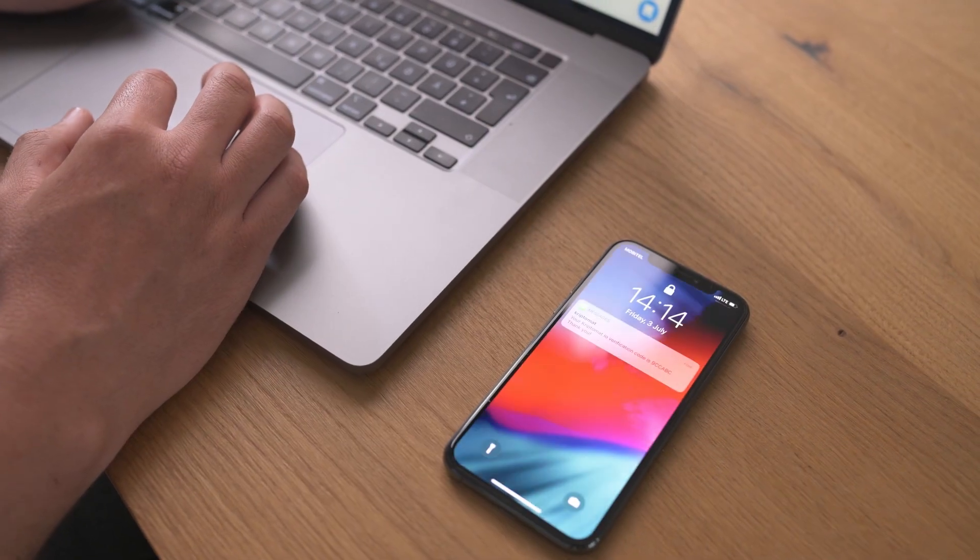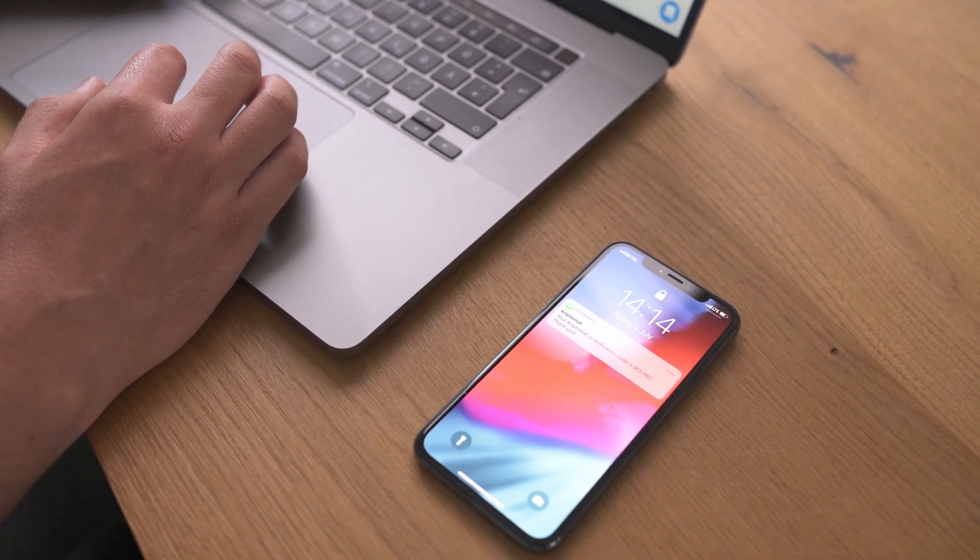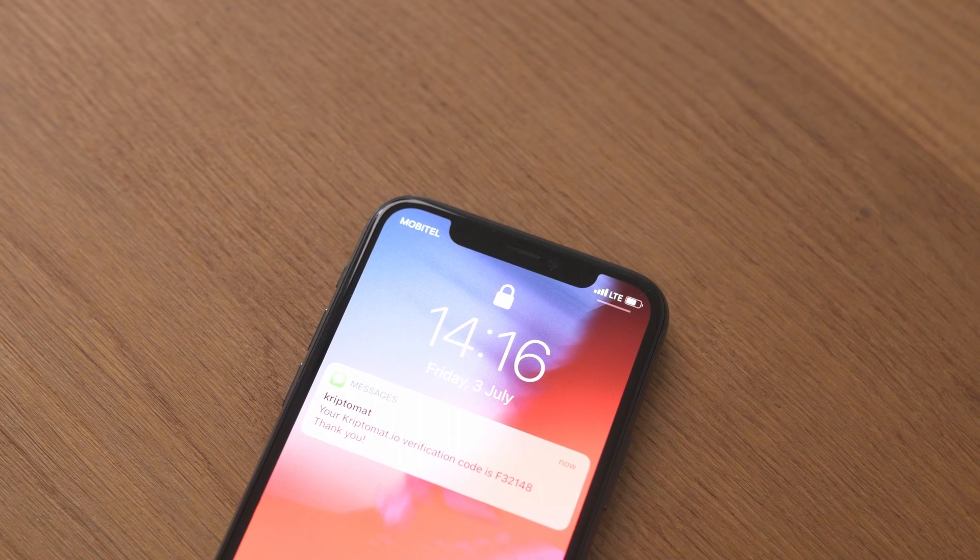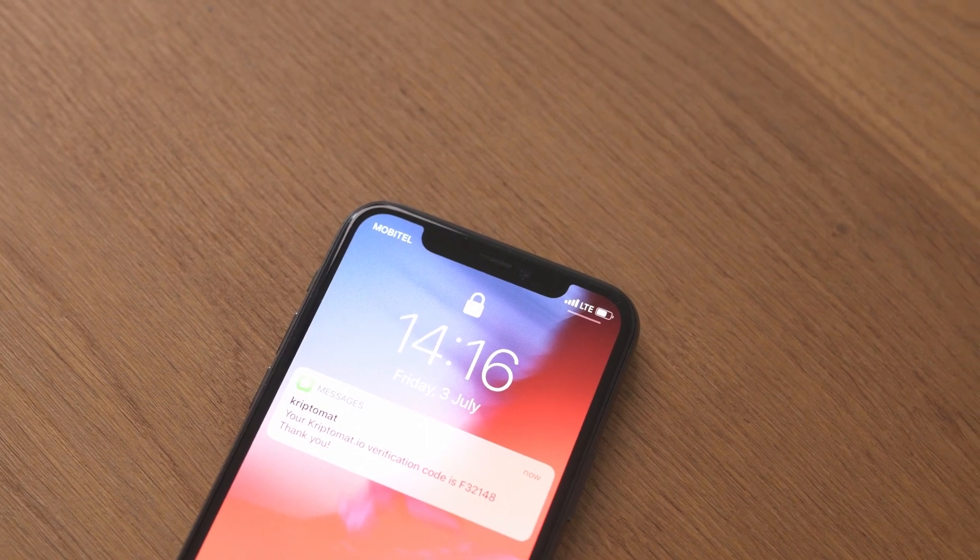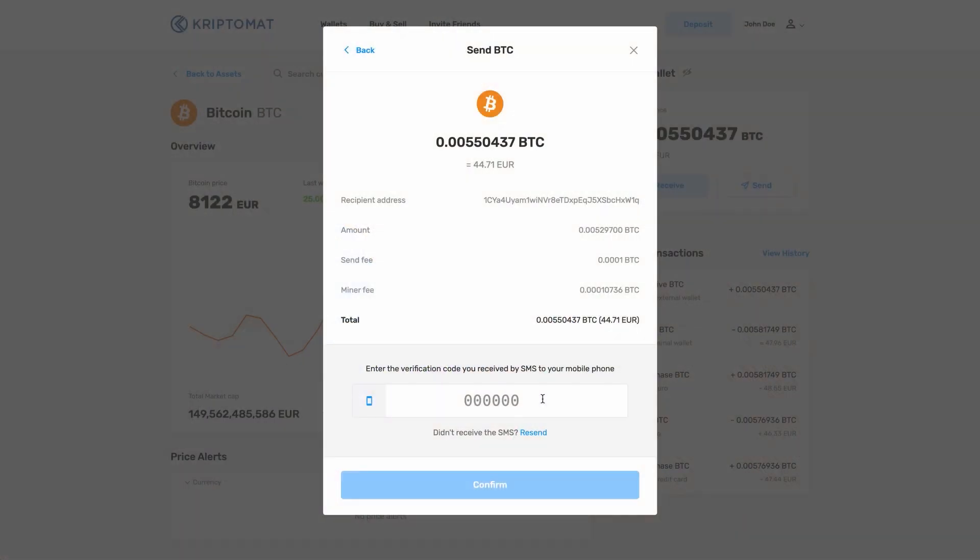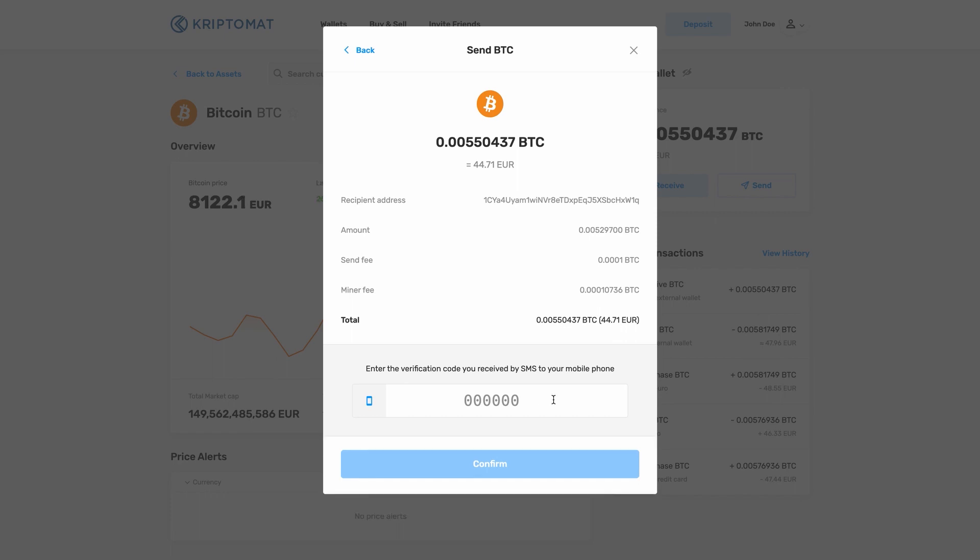An SMS code will be sent to your phone number and you will have to enter it into the dialog box. Alternatively, if you have enabled Google two-factor authentication, then you will have to input the six-digit code from the Google Authenticator app.